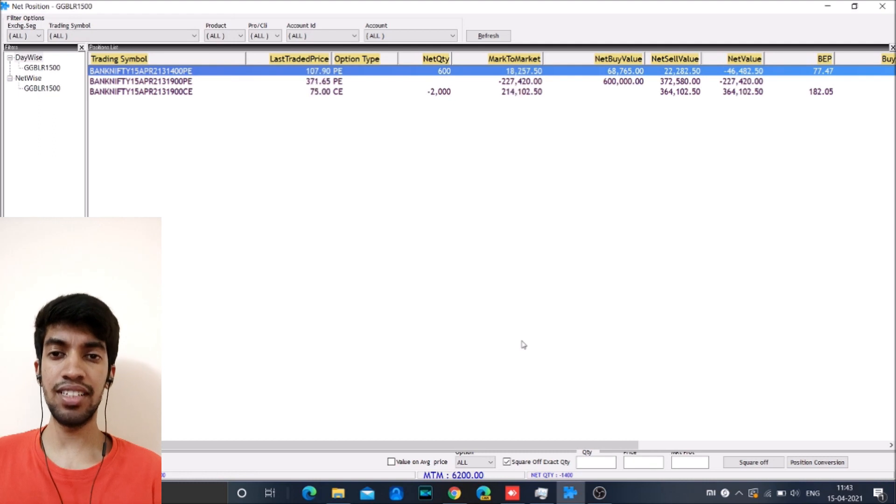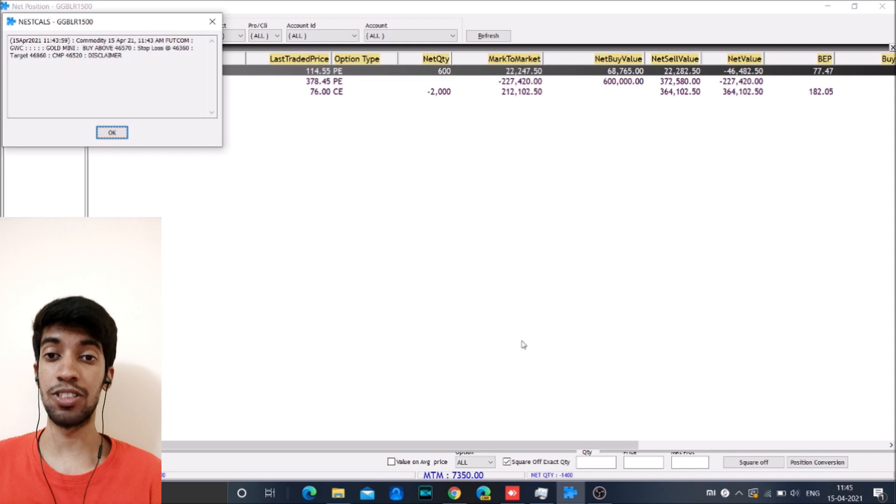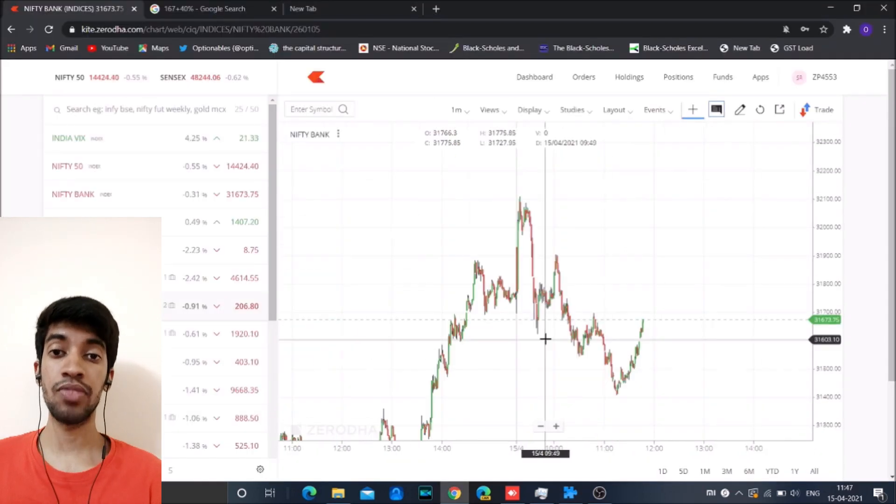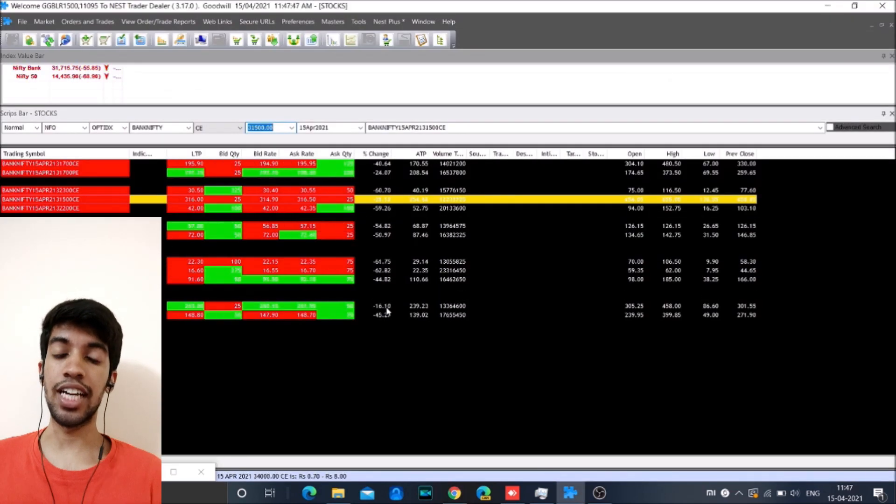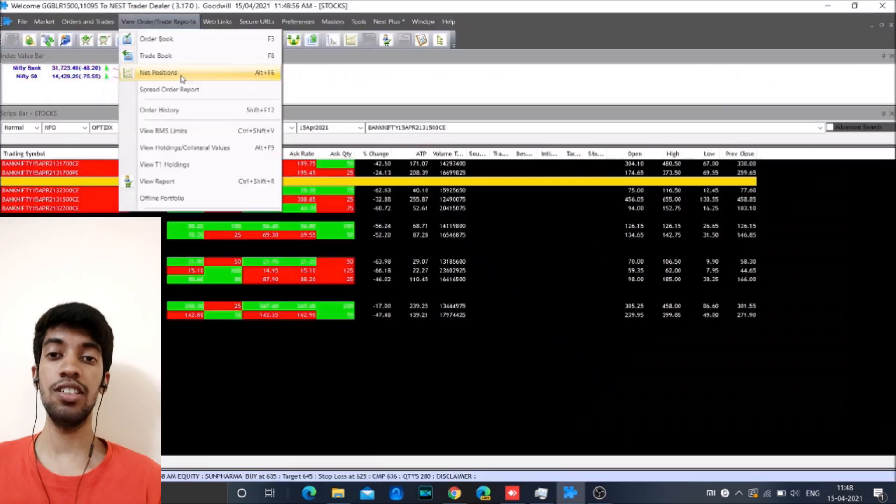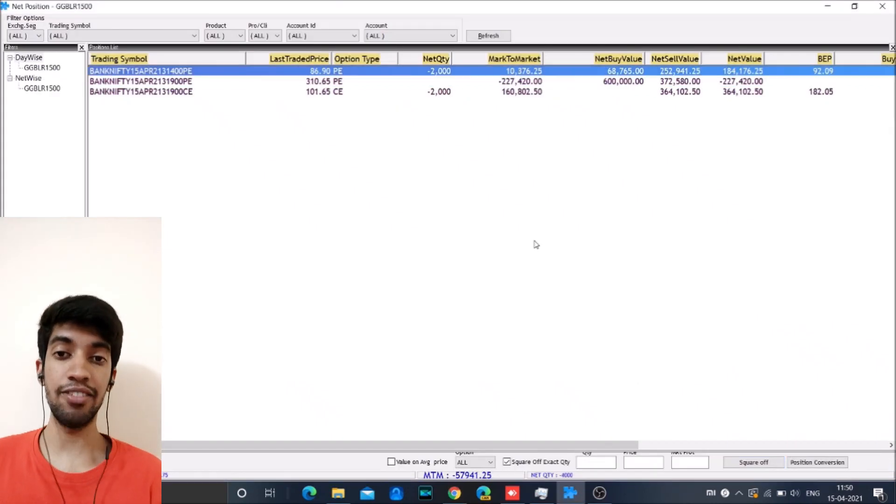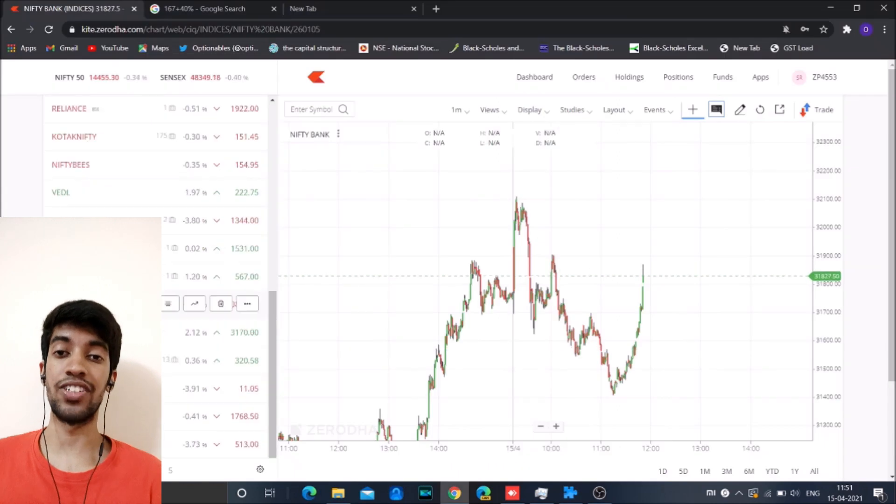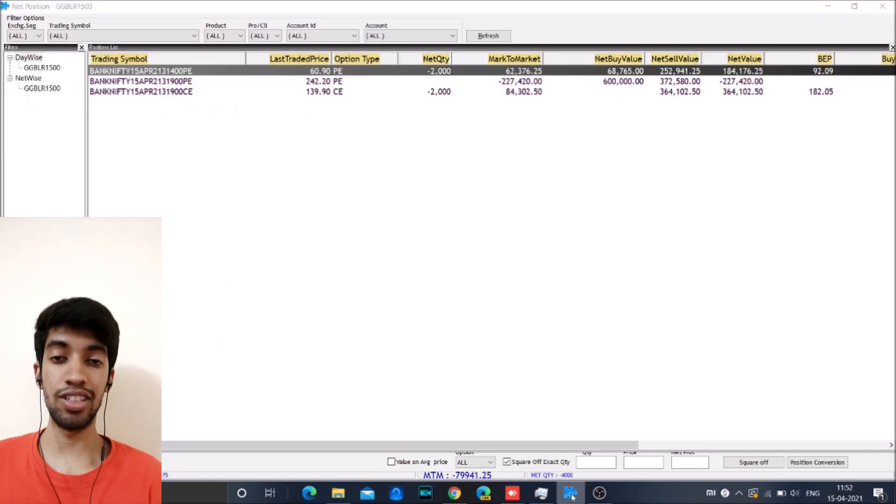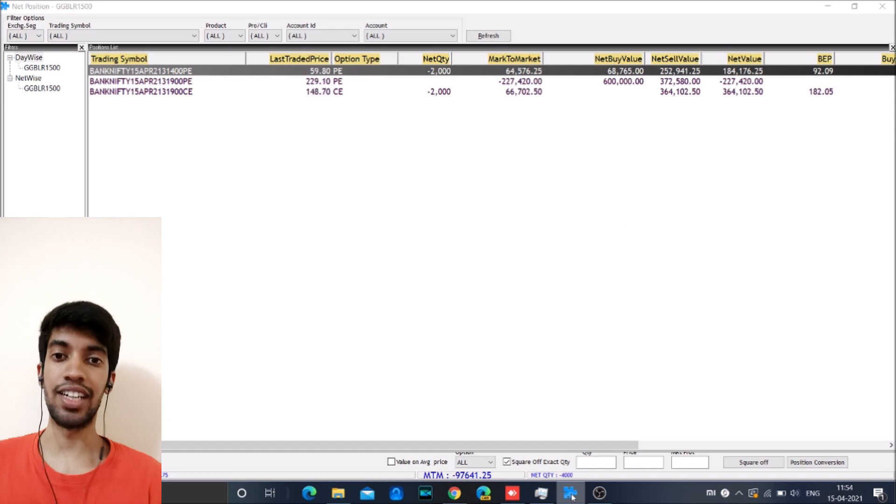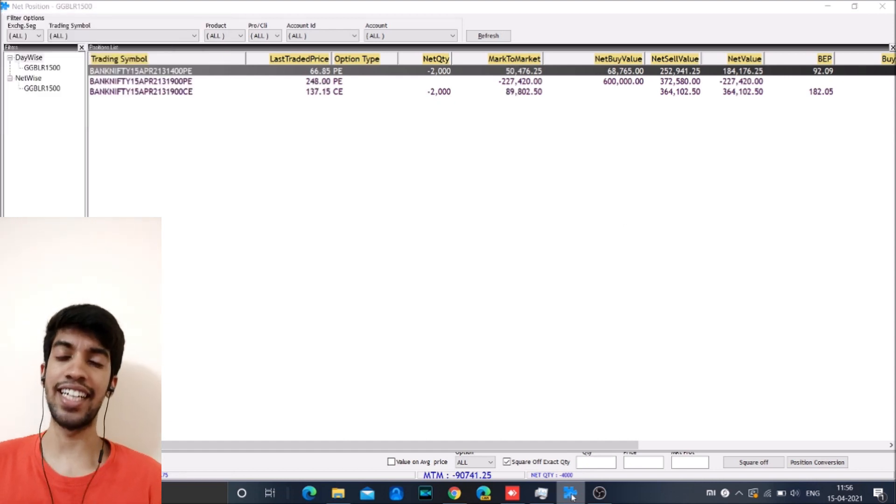And around 1130-1145, the markets had come down quite a lot almost to 31400, a 500 point crash. During this time our M2M had gone to almost 1.5 lakh. So from negative 1.5 lakh we went all the way to positive 1.5 lakh. And this was a recovery close to somewhere 3 lakh in just hardly one and a half, two hours. So this was a very wild ride.